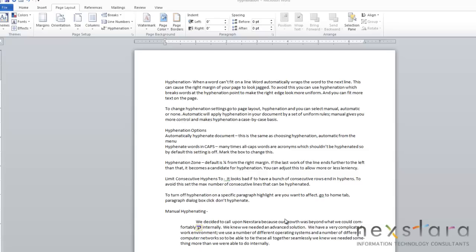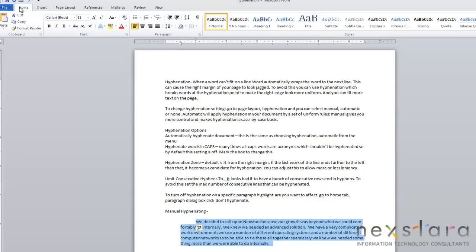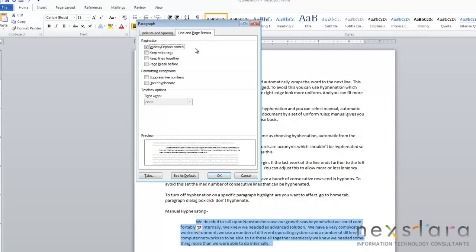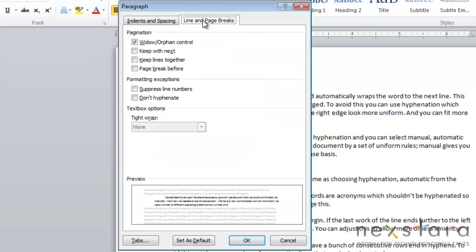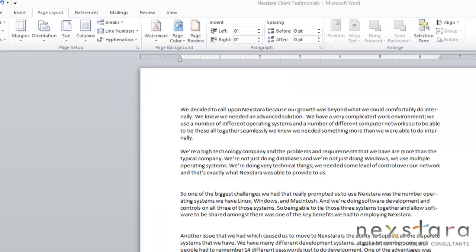Now, if you want to turn off hyphenation on a specific paragraph, that's pretty easy to do. What you want to do is highlight whatever area you don't want to be hyphenated. Then you come up to Home, come over to the Paragraph dialog box, click the Line and Page Breaks, and click Don't Hyphenate. And you see that it'll take away hyphenation.